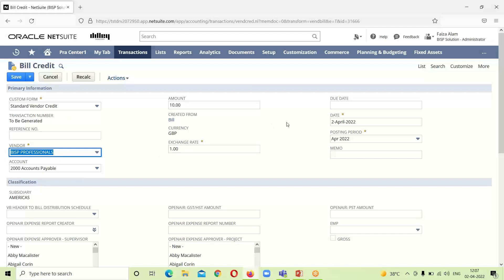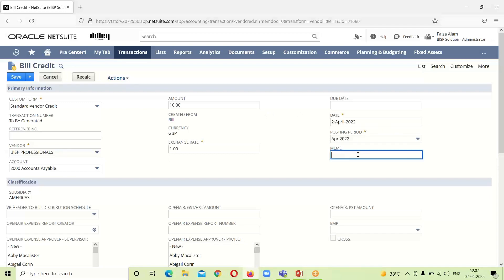Since this credit is created from a bill, the vendor name, Accounts Payable account, date, currency, and subsidiary are already populated. We just need to provide a memo for it.